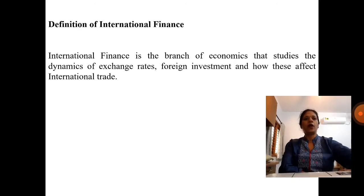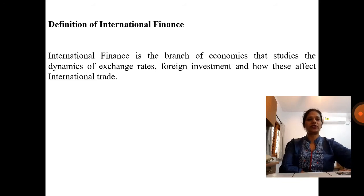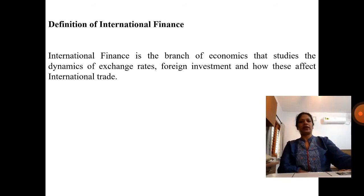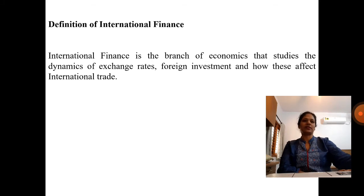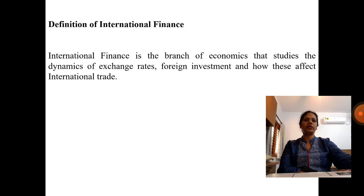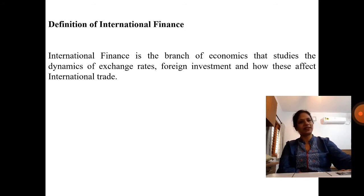Moving on to the definition of international finance. International finance is a branch of economics that studies the dynamics of exchange rates and foreign investment, and how these affect international trade.